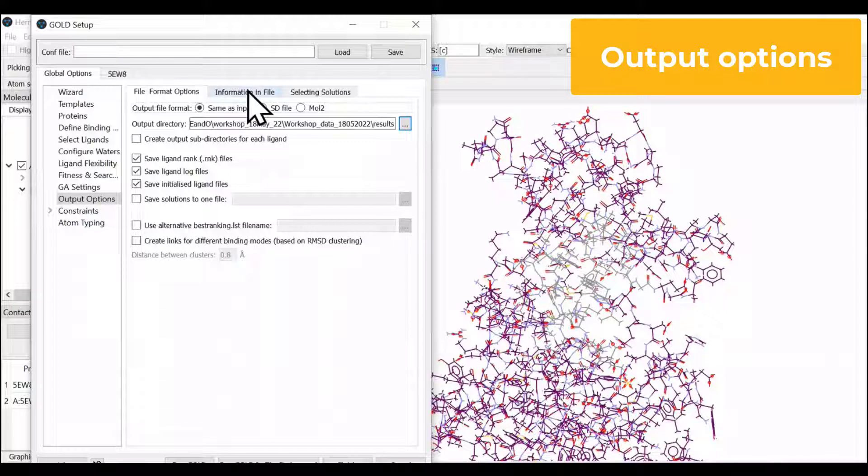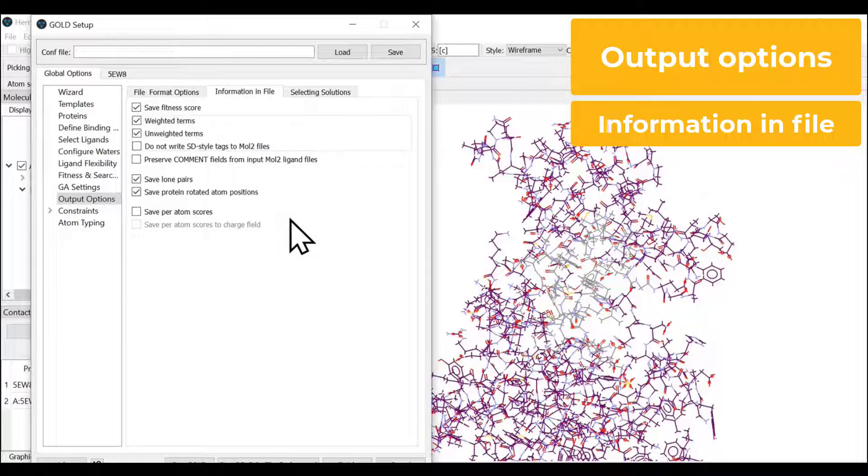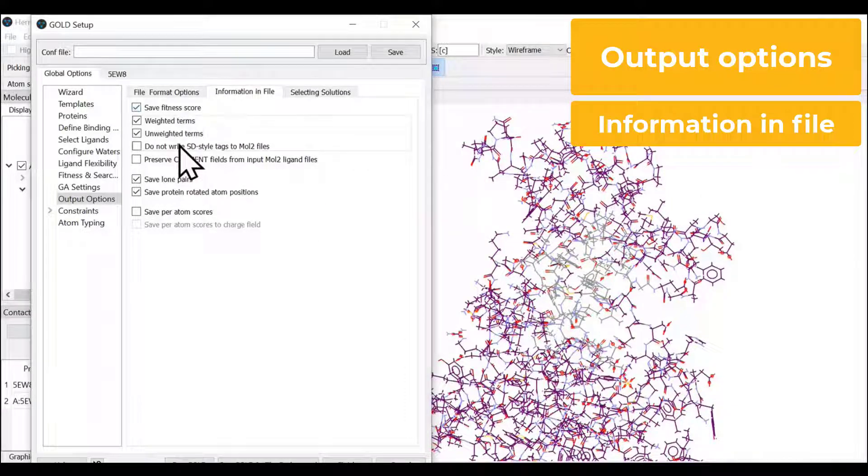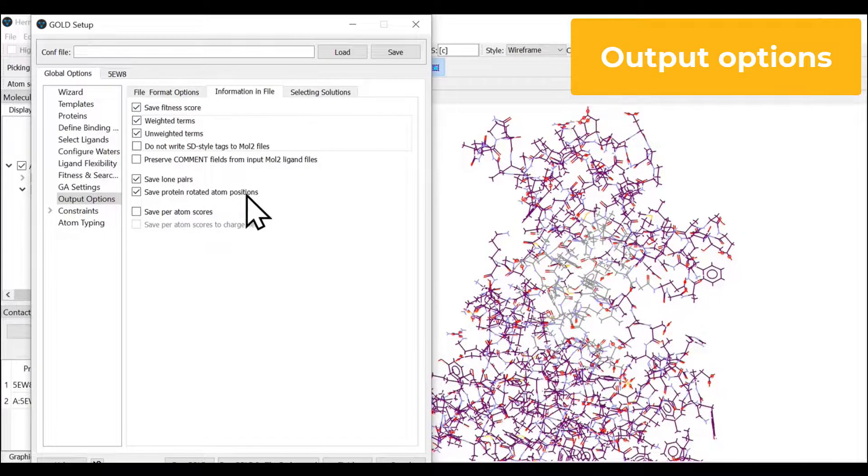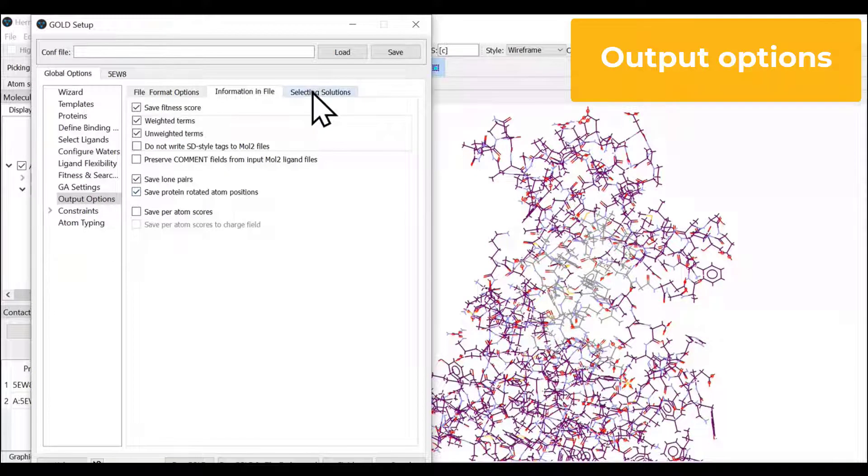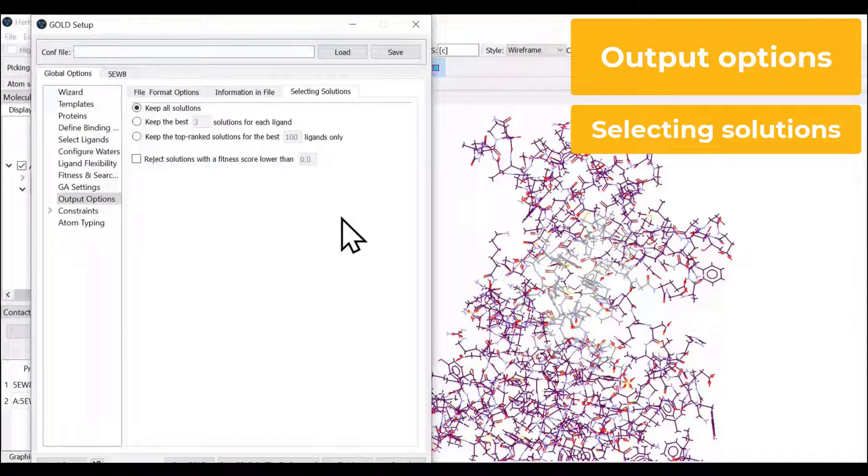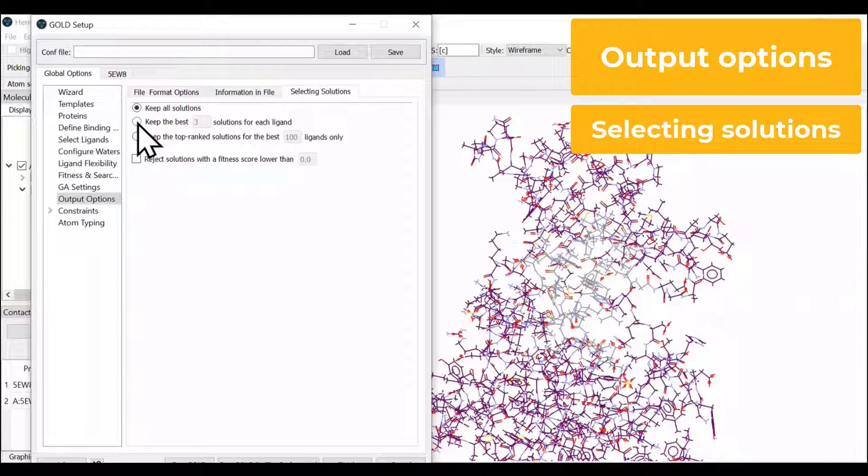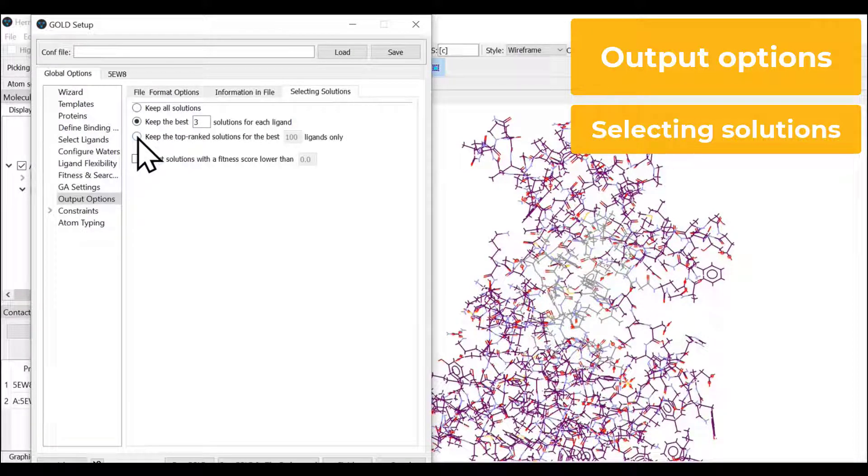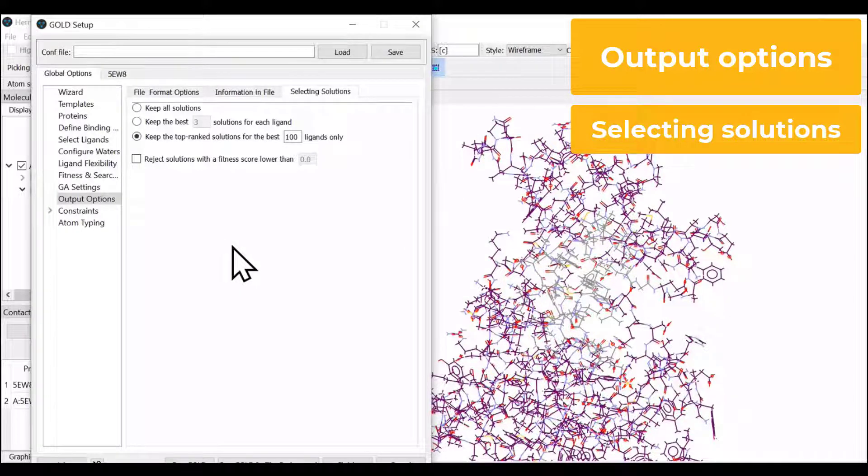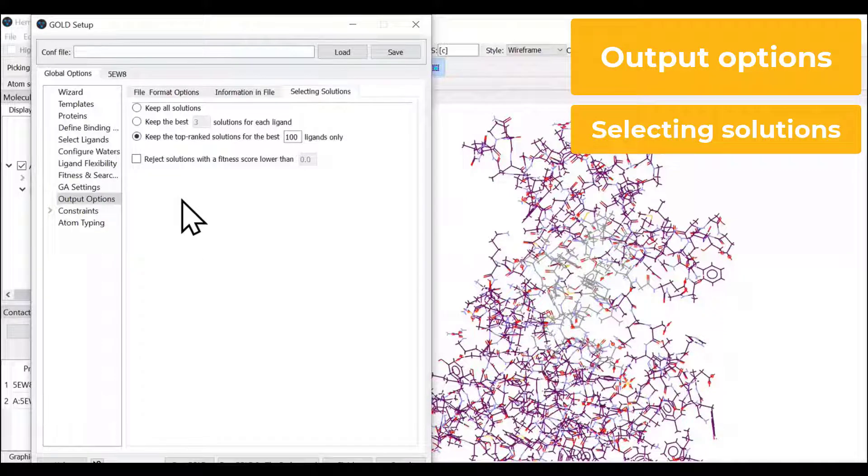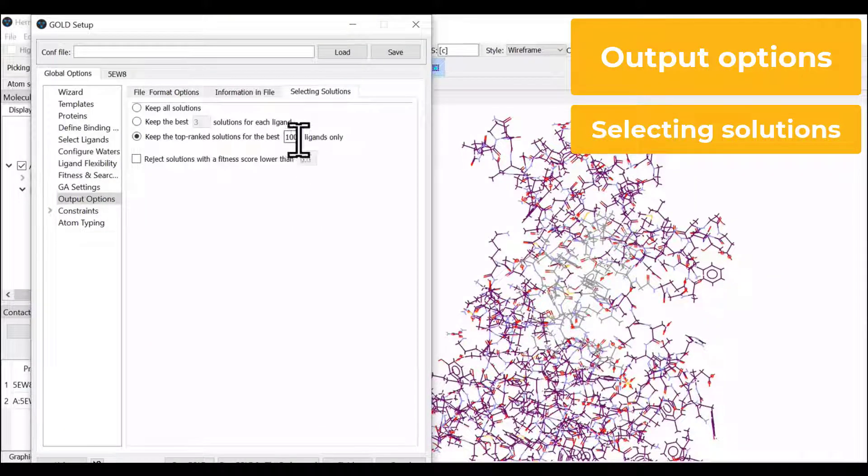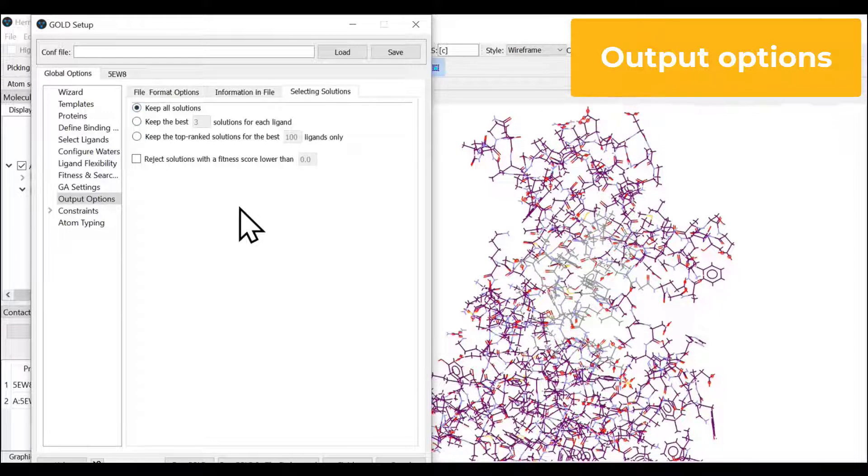In the information in file tab, you can select what you want to save from your calculation: fitness score, weighing terms, unweighing terms, and so on. In selecting solutions, this is where you decide if you want to keep all solutions or only top three best solutions for the ligand, or top rank solution from your set of ligands. If you have multiple ligands, you can mention ten, hundred, thousand as you wish. Let us keep all solutions since we have only one ligand.